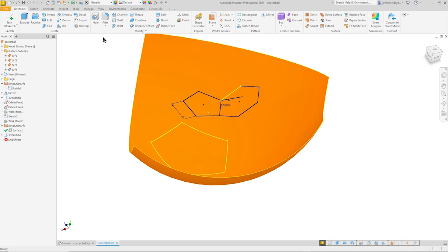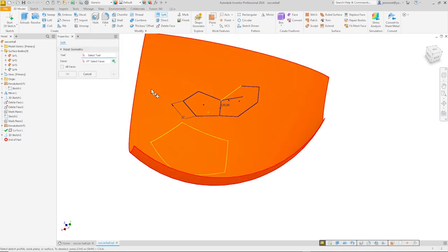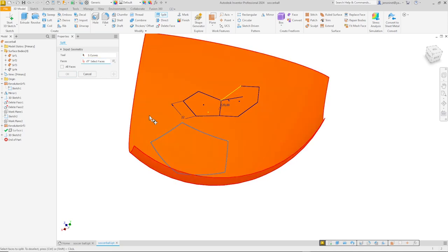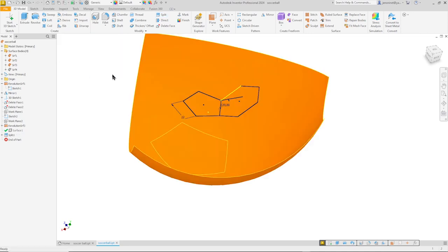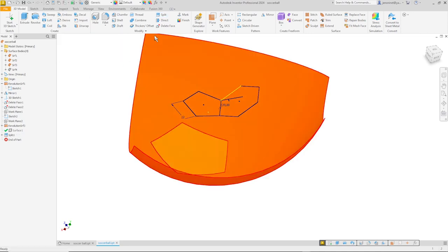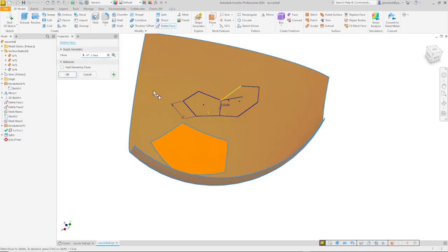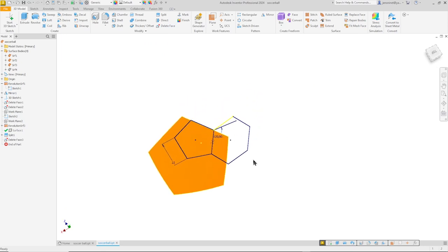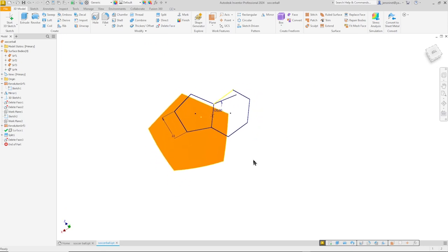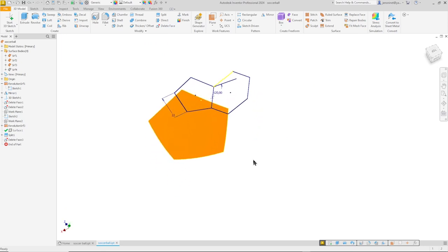So I finished my sketch. Go to split. The tool is going to be my 3D curve. And the face is going to be that one. OK that. And then just delete that face. And there we have that pentagon projected.